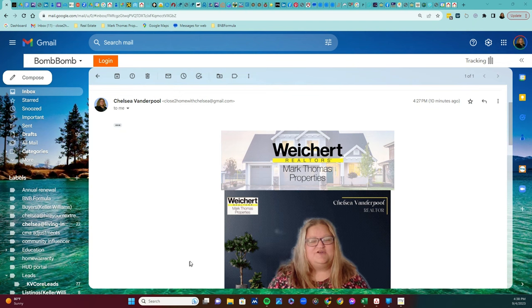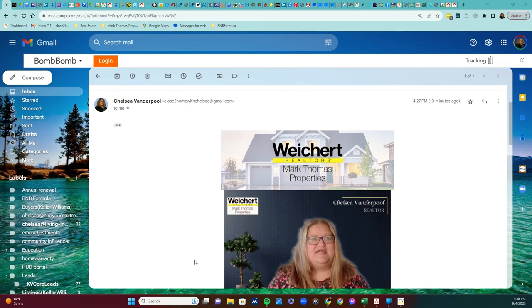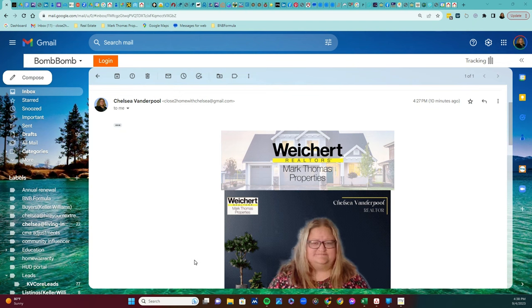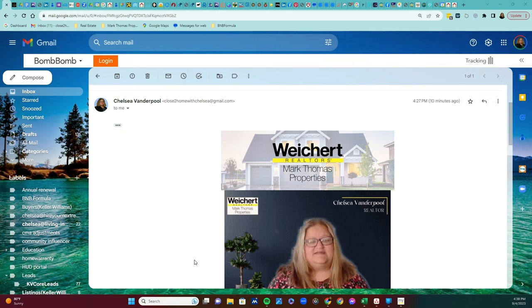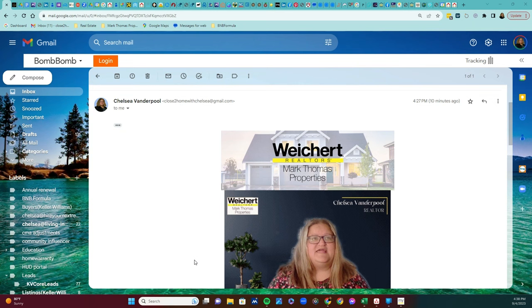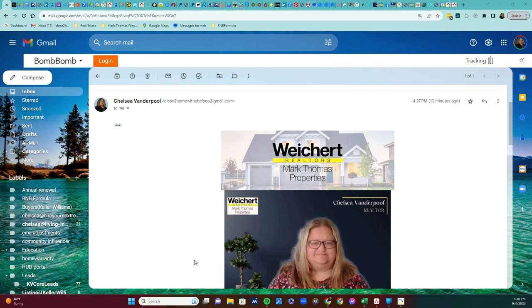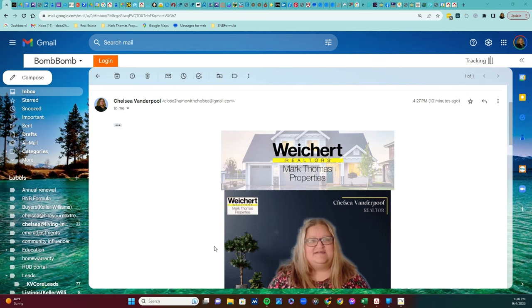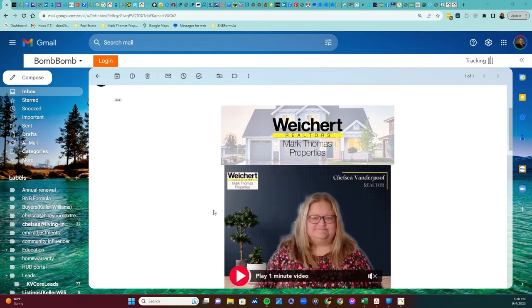One of my favorite parts of the newsletter is going to be the section on local events. I'm always looking for fun things to do around town, and this will be a great resource to find out about all the latest concerts, festivals, and other events.